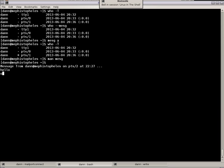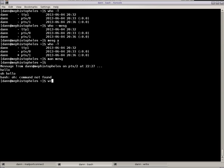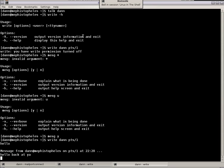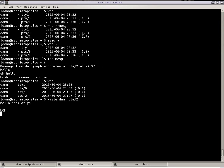And see, it says there, and I say hello. I got to do write Dan, let me go in here and write Dan PTS slash 2, hello back at ya. And I go back there and it says hello back at ya. So that's just writing back and forth. Going beyond what I wanted to show, but there we go.